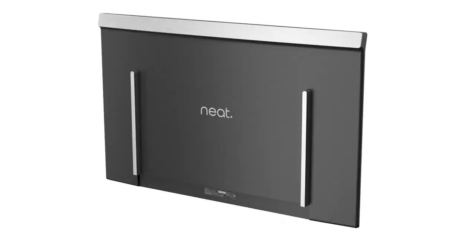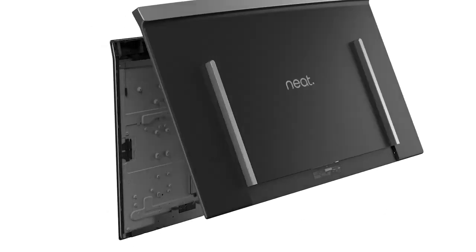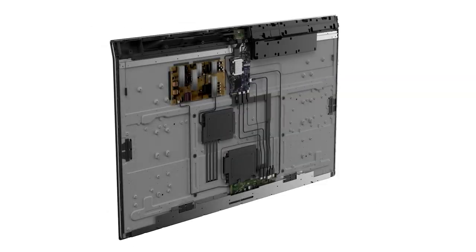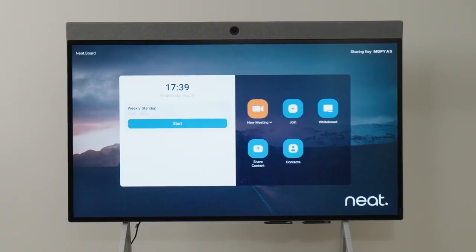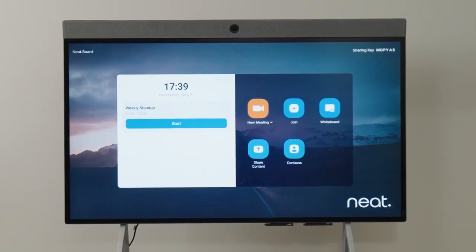It has a 5 microphone array, speakers, and the compute you need to run Zoom Rooms and Microsoft Teams Rooms.